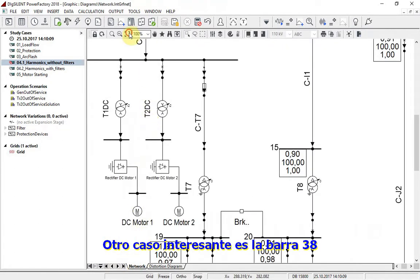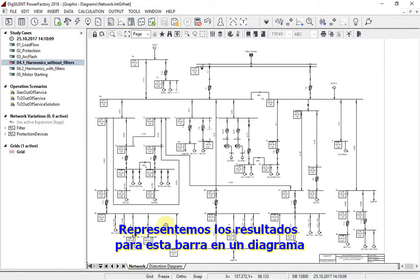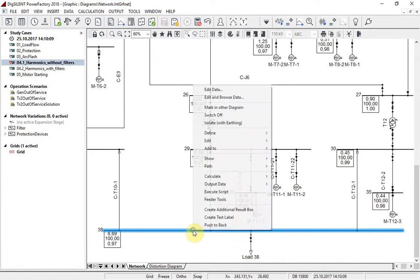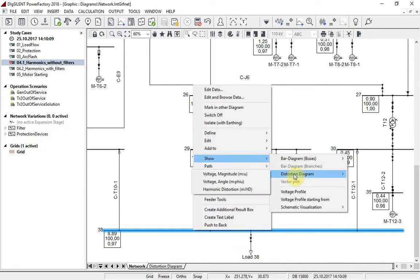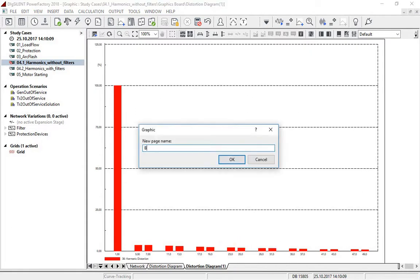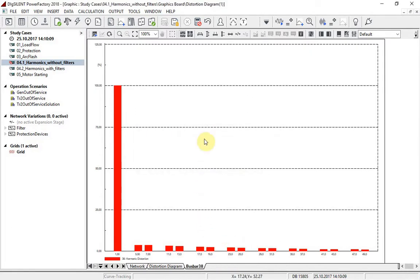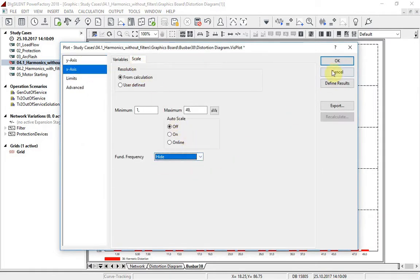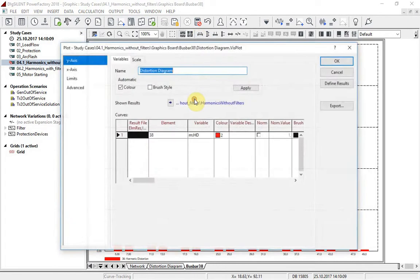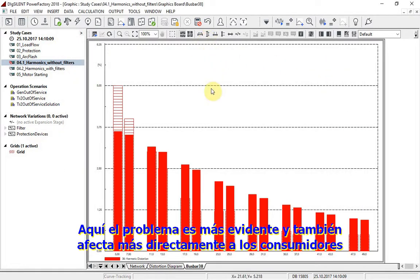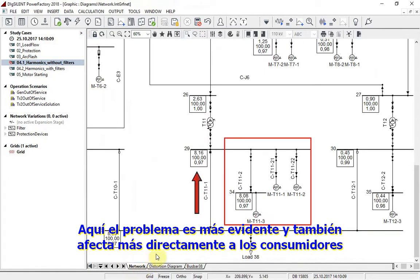Another interesting case is bus bar 38. Let us represent results for this bus bar in a diagram. Here the problem is more evident and other consumers are also directly influenced.